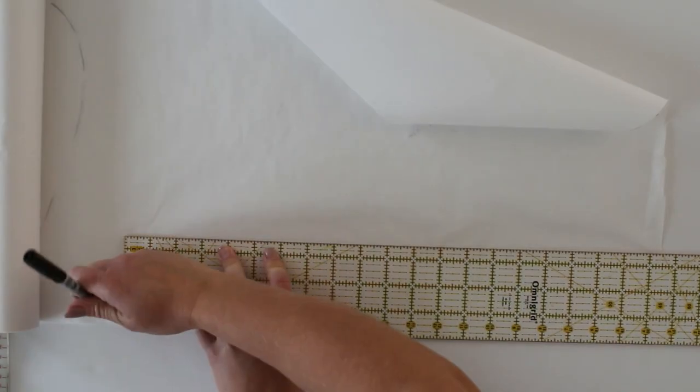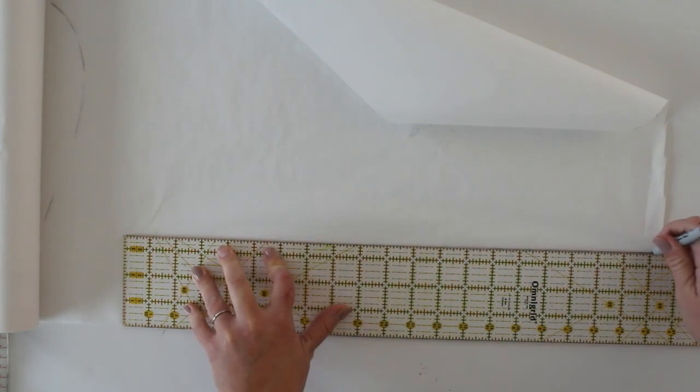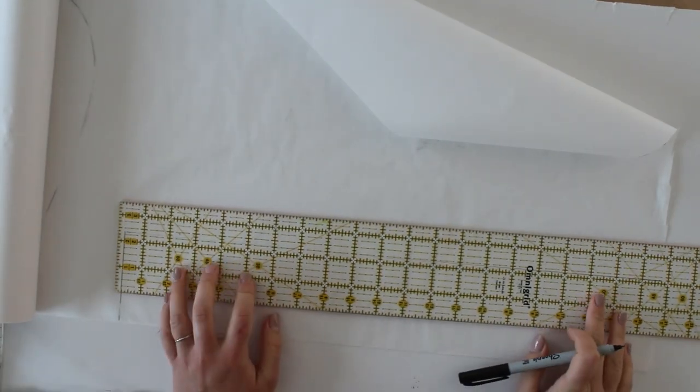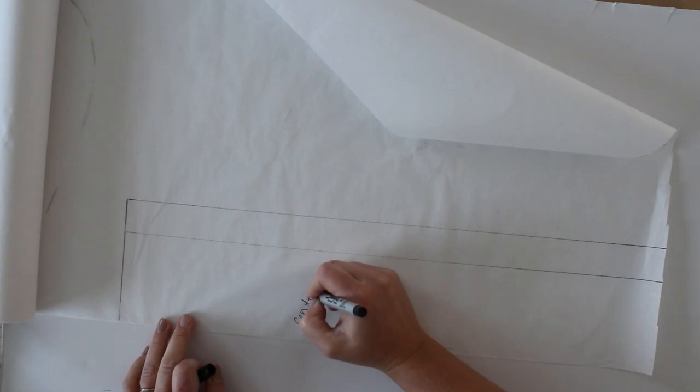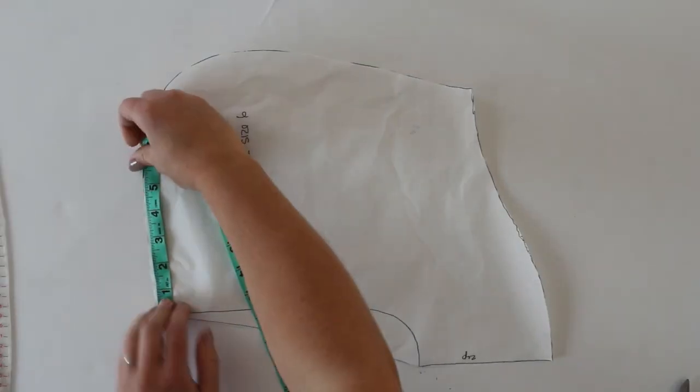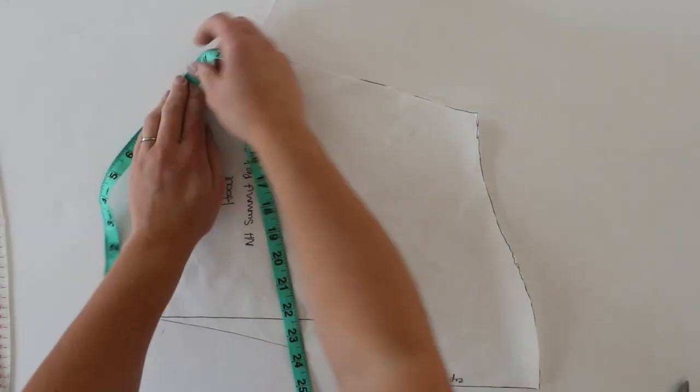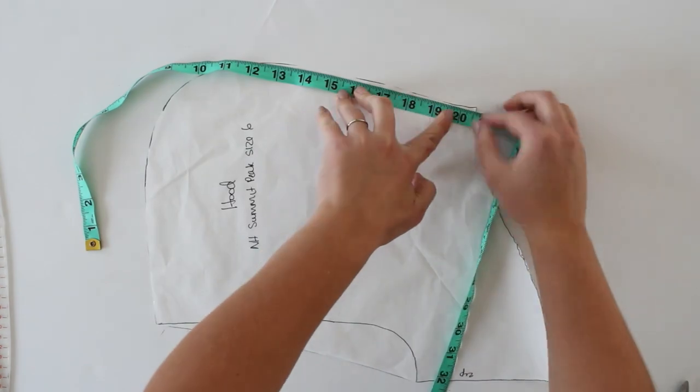Cut a long strip of paper the width that we just determined, so in my case four and three-quarter inches wide. The length is going to depend on the size of the pattern you're using. To determine this, measure from that front part of the hood all the way down the back curve to the neck where it meets the bodice of the sweater. If you do this before the next step, your piece is going to be a little bit long, but that's okay, we can trim it after. This is now your center hood panel piece.